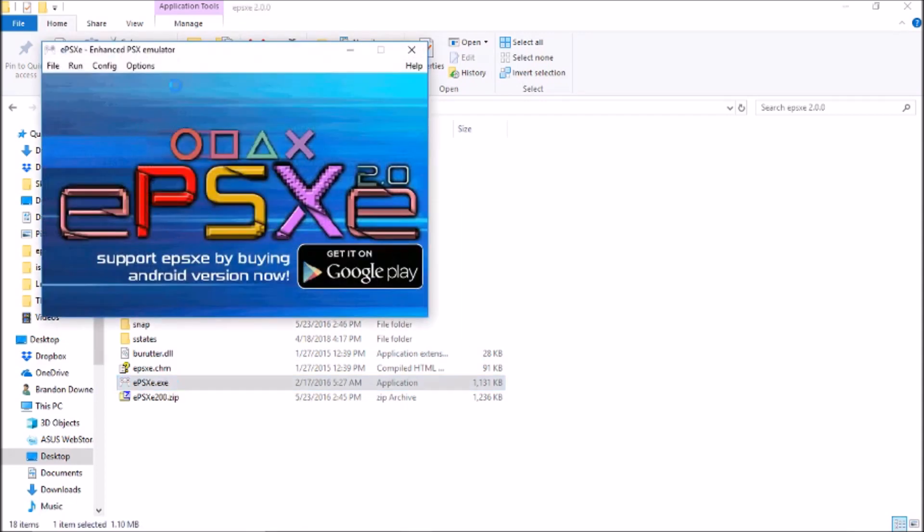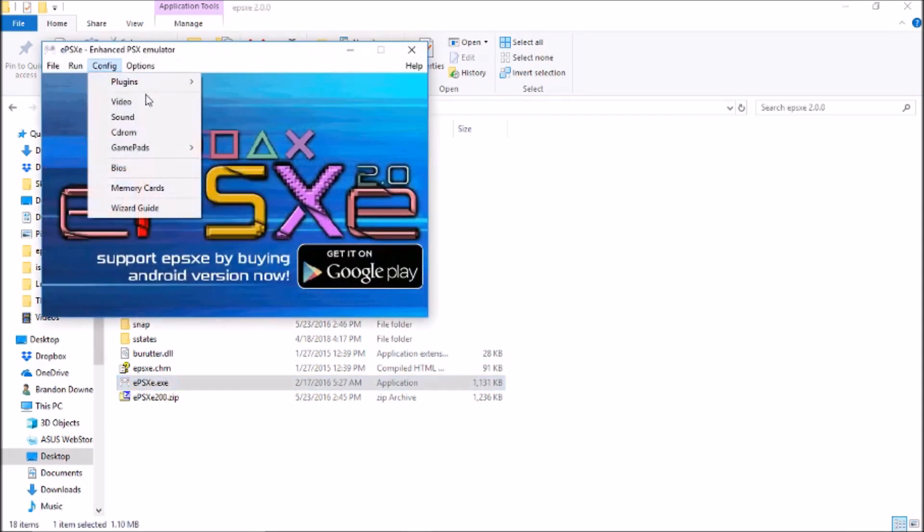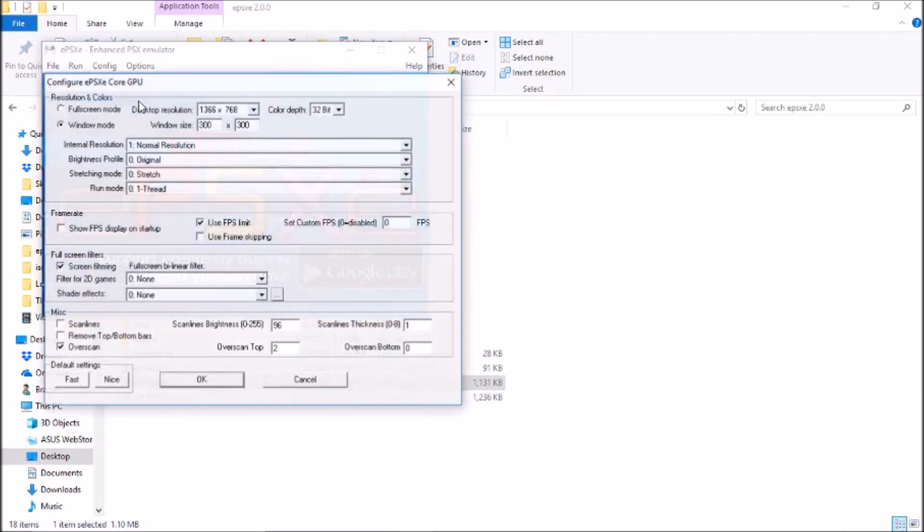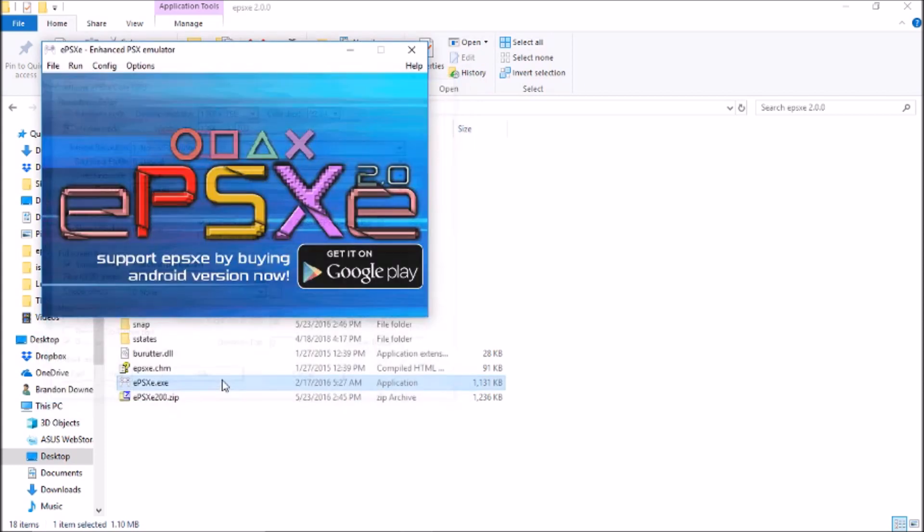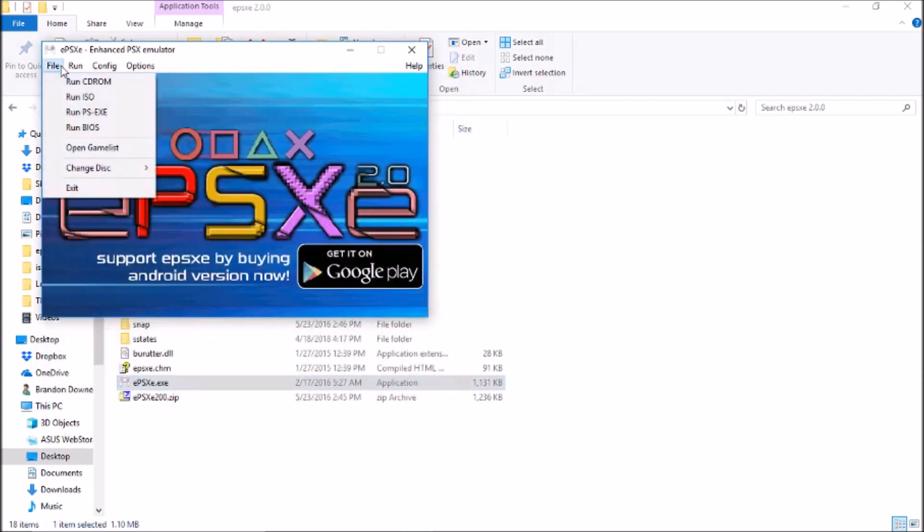So what you want to do is first go into it, choose config and video, and adjust a few settings. You want to choose window mode and have your window size slightly less than your resolution, just so you can move the window around and adjust settings and recording as needed. So that's it for that, press OK.